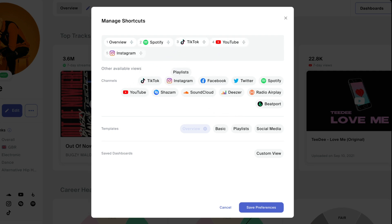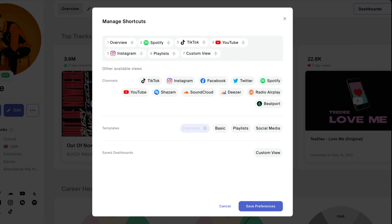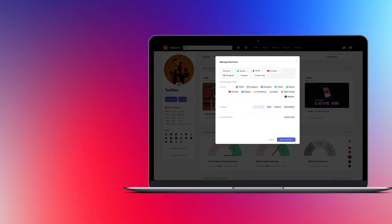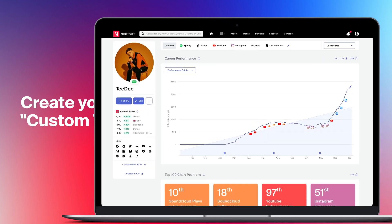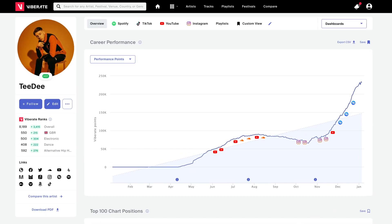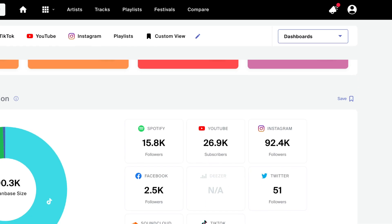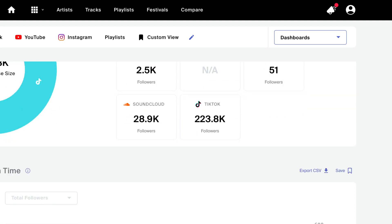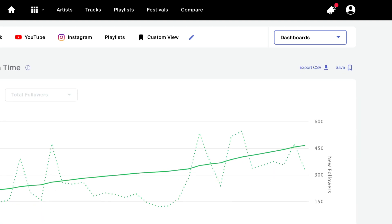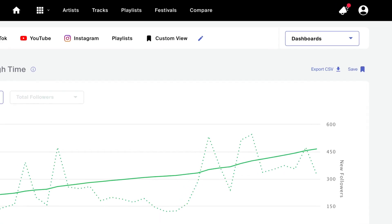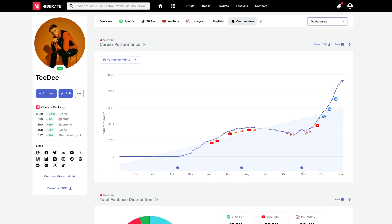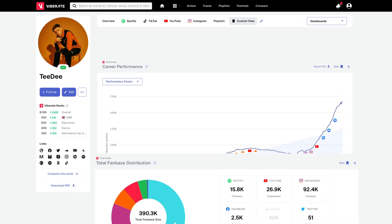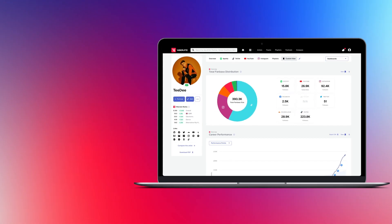Add the playlist template and your very own custom view. The custom view dashboard will save you lots of time. Create it by clicking the save icon in the upper right corner of all the sections you'd like to monitor in one place. Reorder the selected sections as you find best.